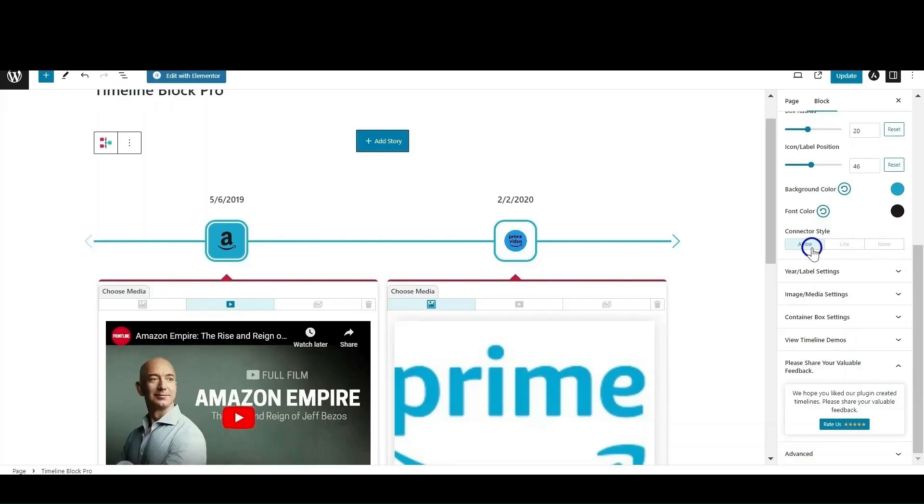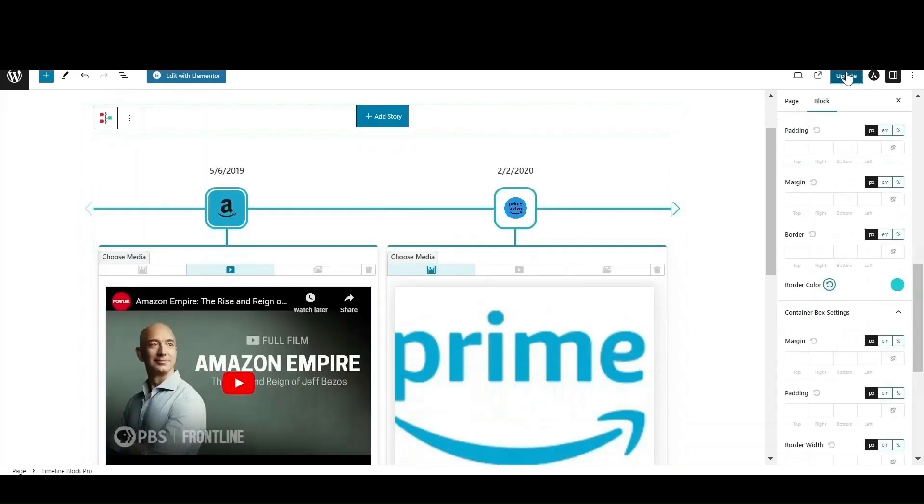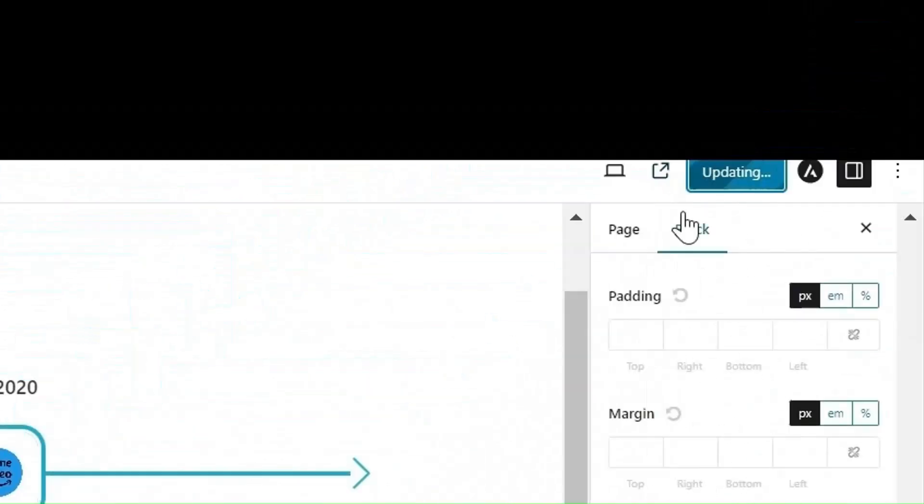After making all the necessary changes, update the page and check how your story will display.